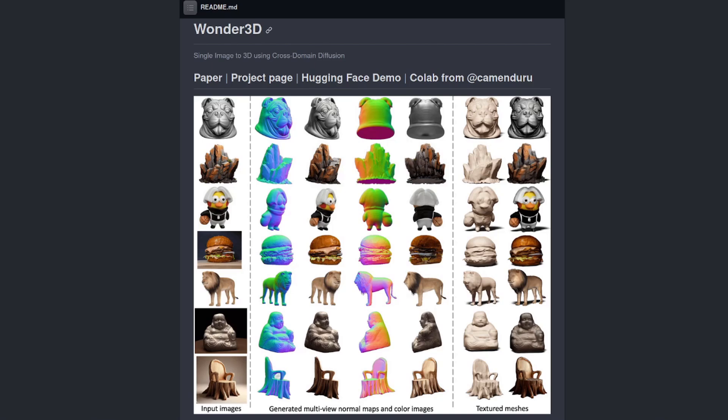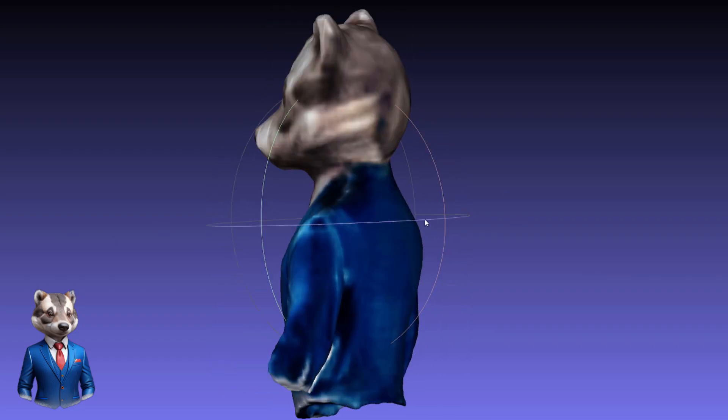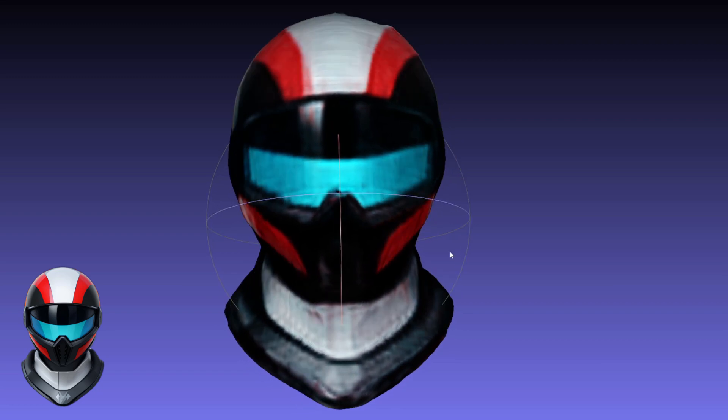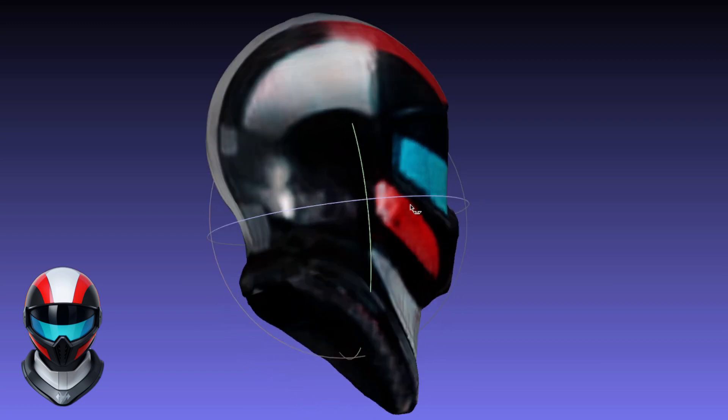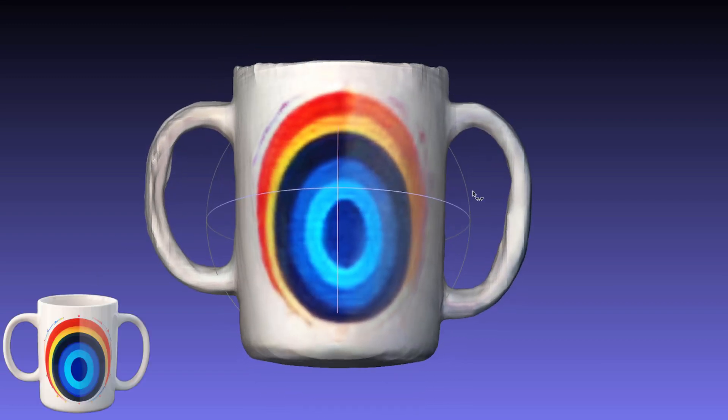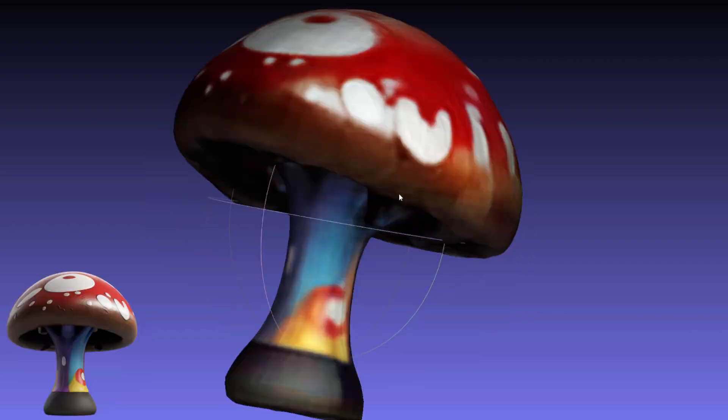Wonder 3D is a new app which uses a diffusion model to turn a single image into a 3D object. All the models you can see on screen now were made using Wonder 3D, and each one took less than three minutes to generate.